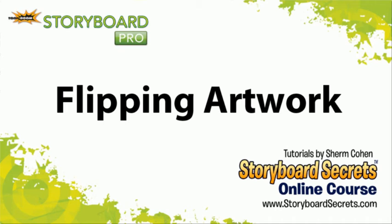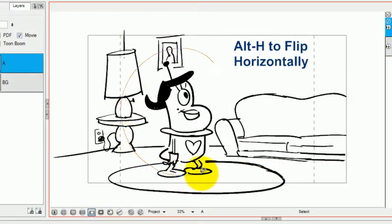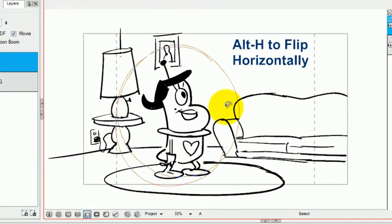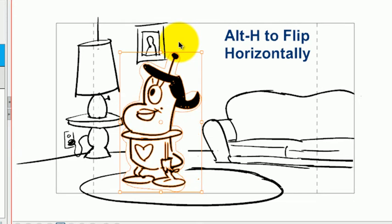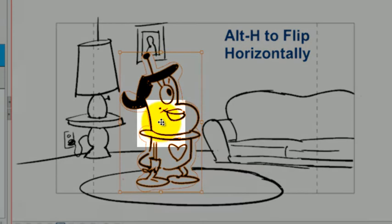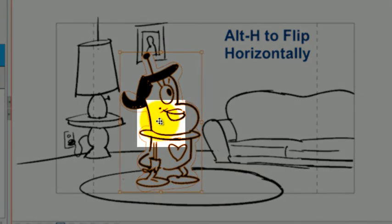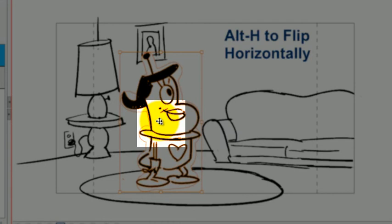When you're flipping artwork, you have a couple of different options. If you select an object and then press Alt-H, it's going to flip the object horizontally based on that center point right there, based on the center point of the object that you selected.